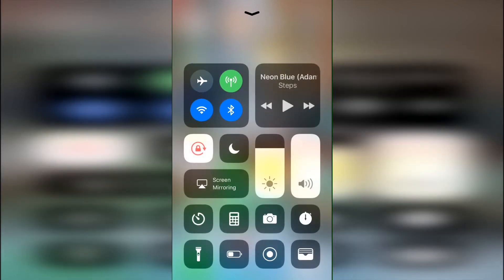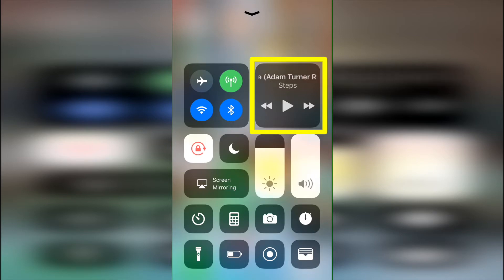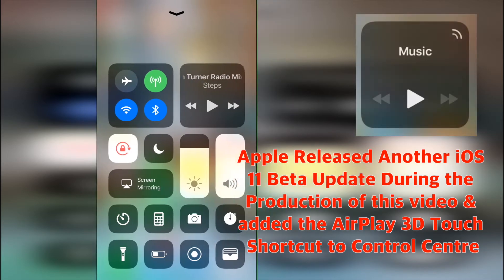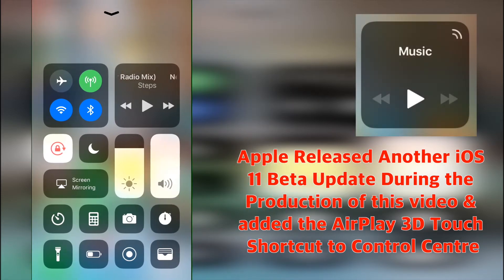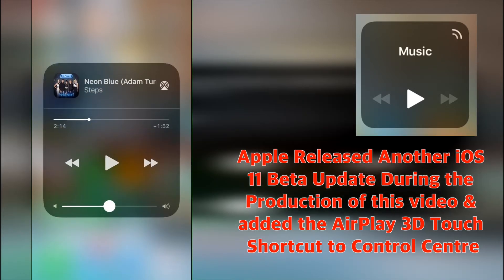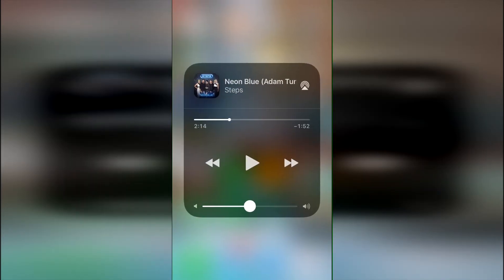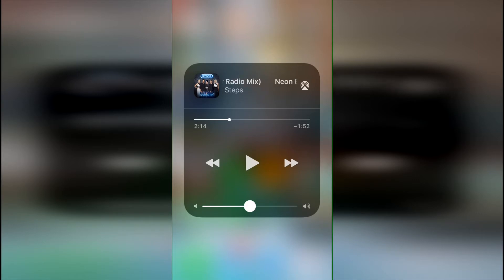The same goes for the music player in the top right corner. The most commonly used controls are present and active. But if you'd like more detailed controls, including music volume, time indicator, and airplay options, then you can just 3D touch to open the music player's details.